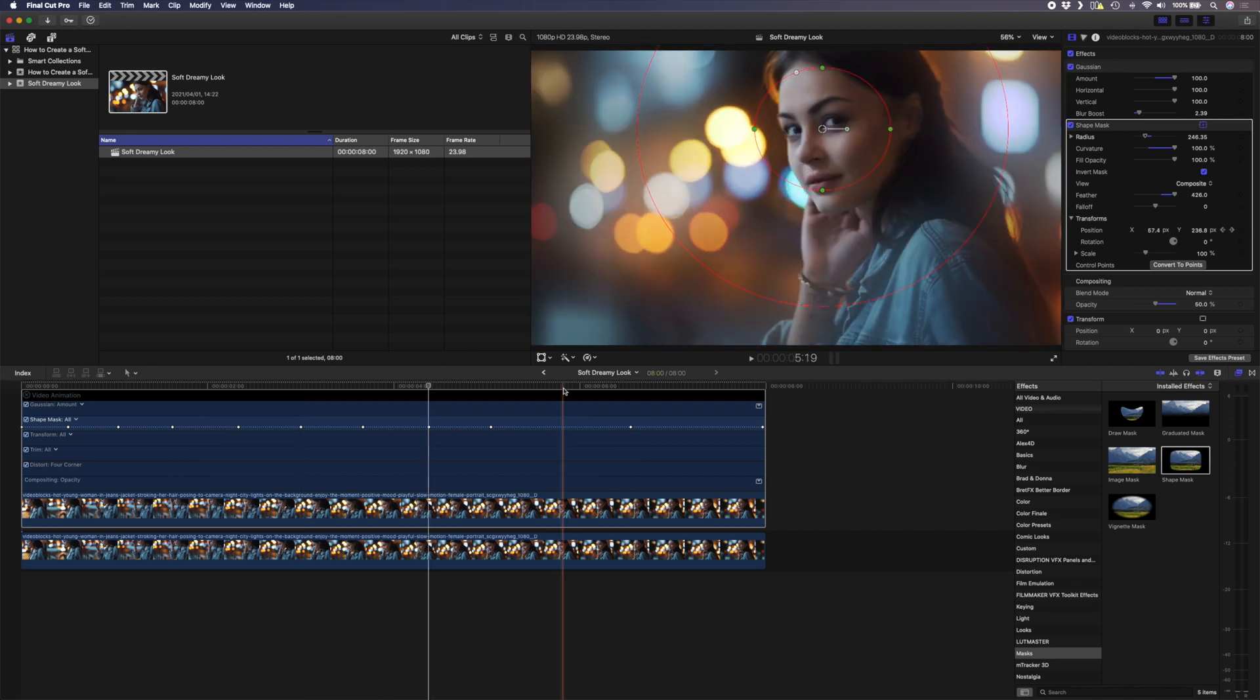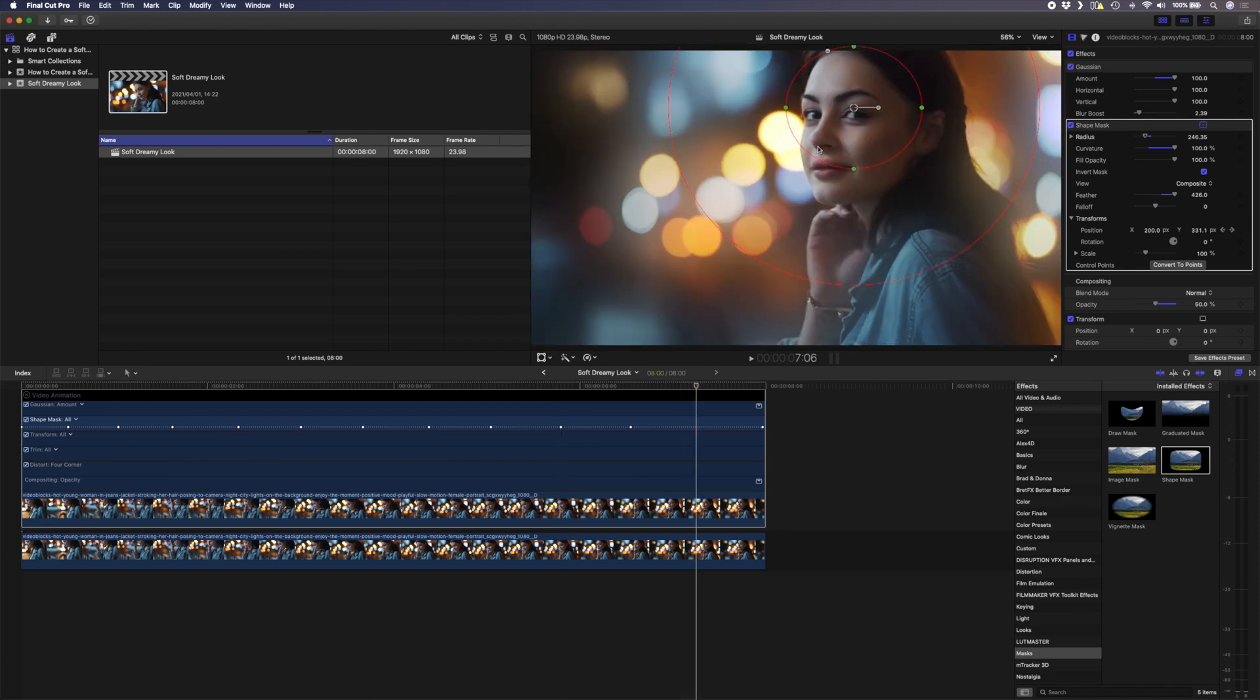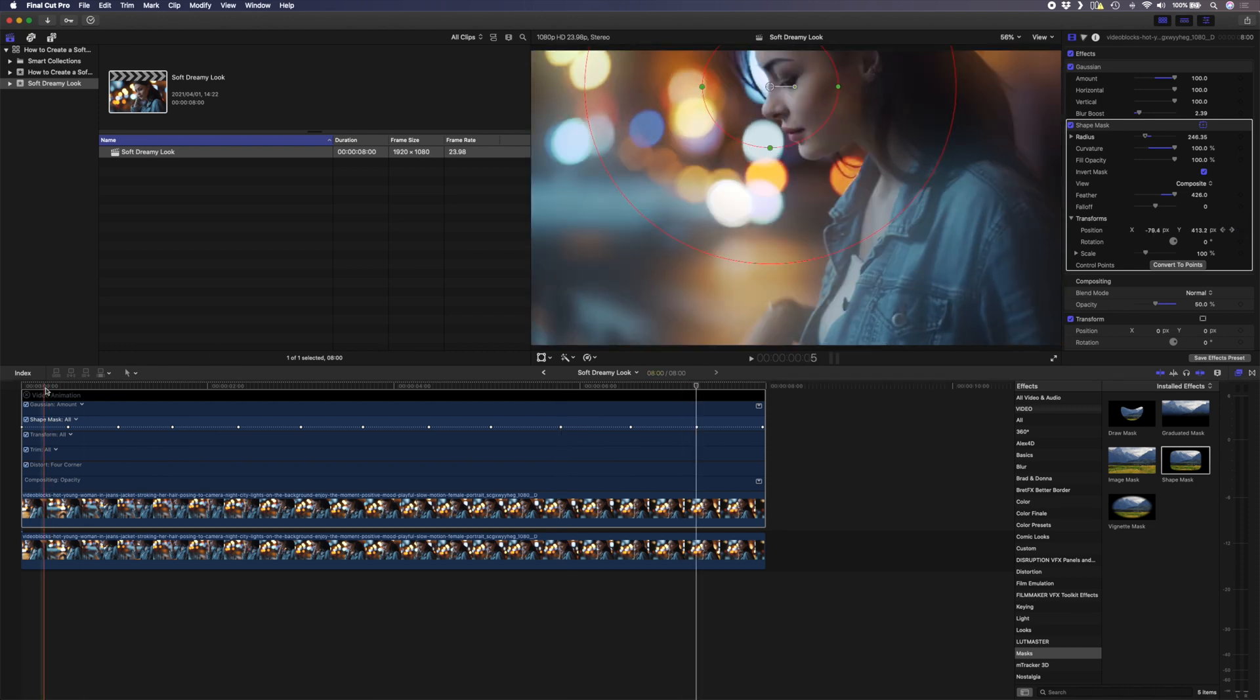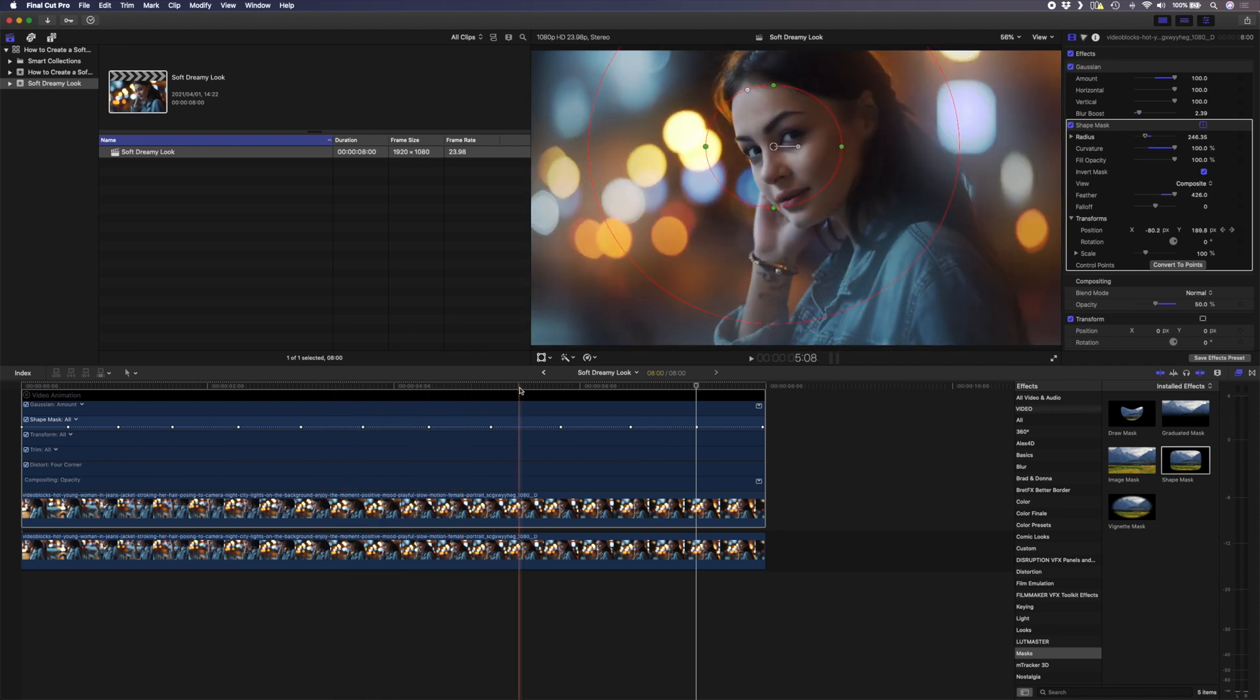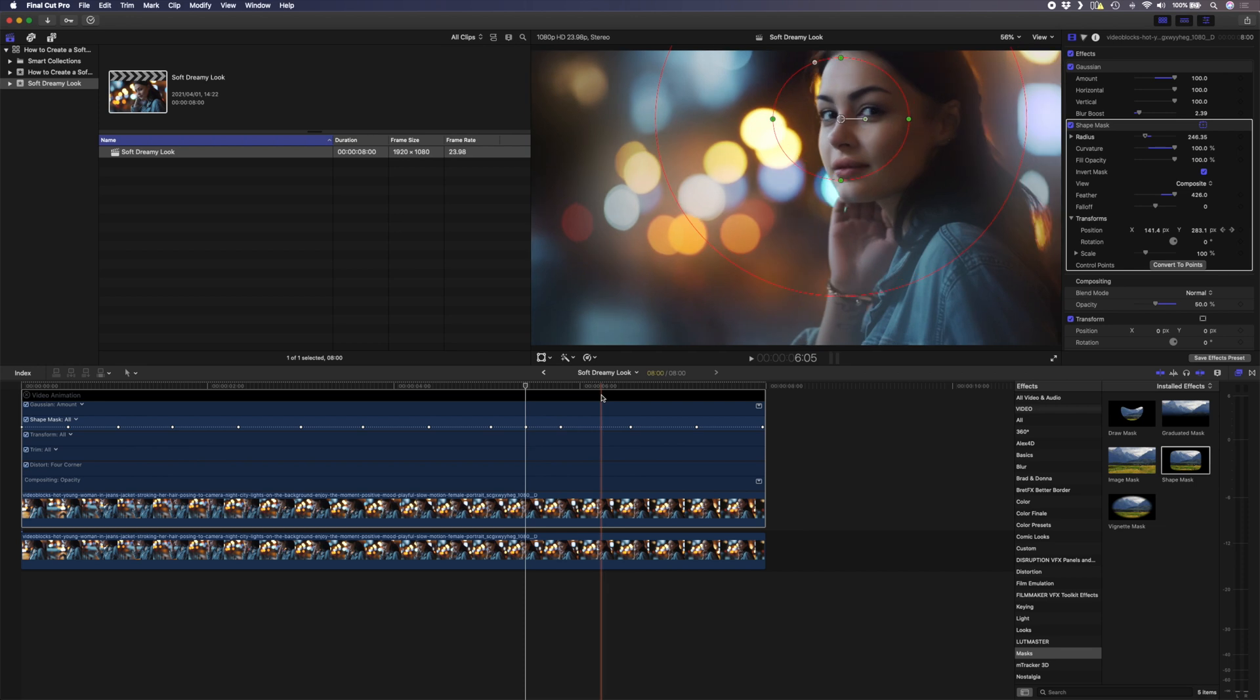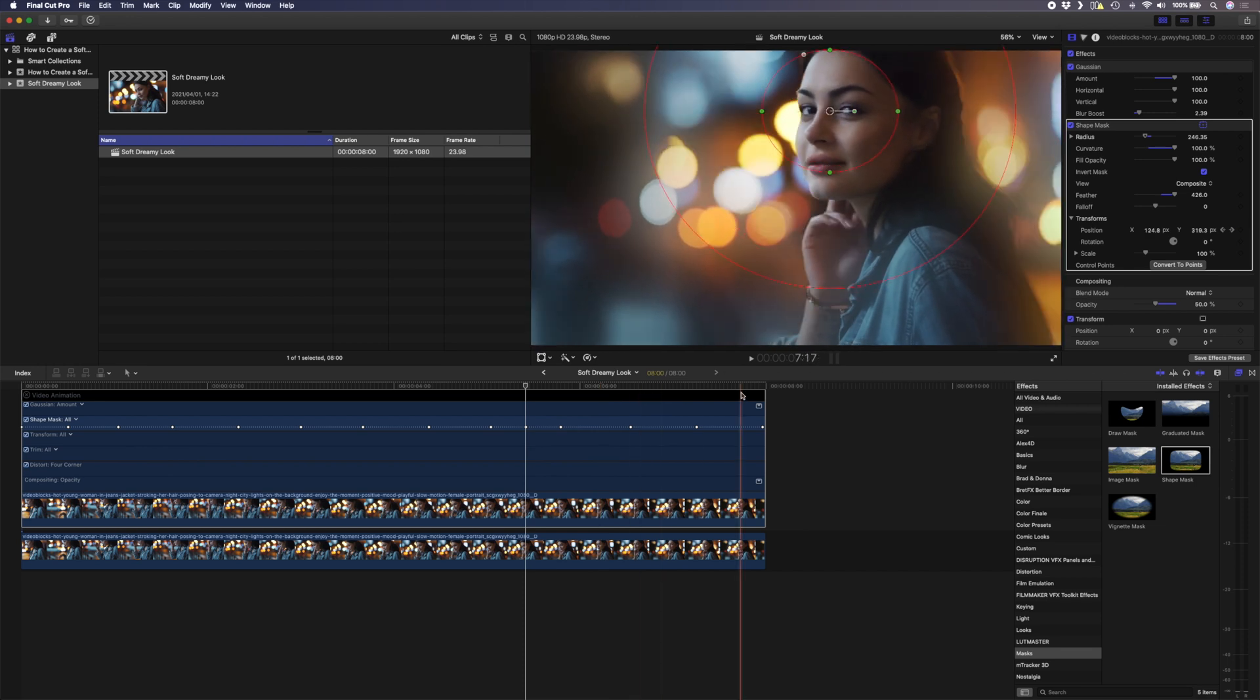I'll move this here, probably have to do it a couple of times. You can scrub through to see how well it's tracking and if you feel like it loses the track at any point you could always just readjust it in that section and I think that looks pretty good.